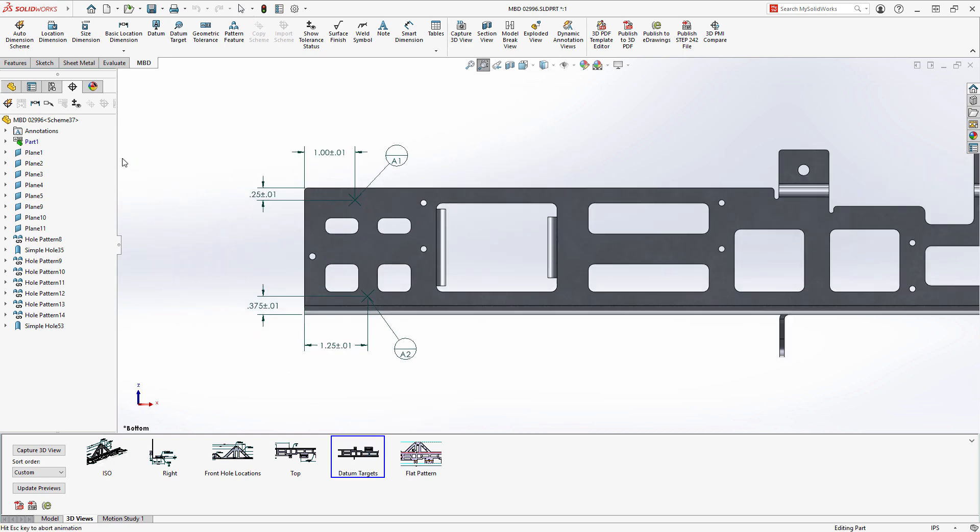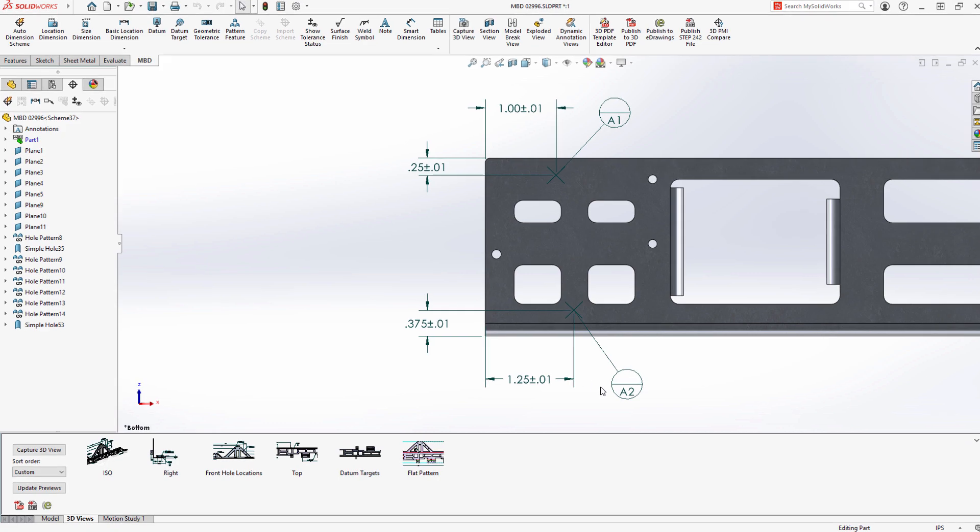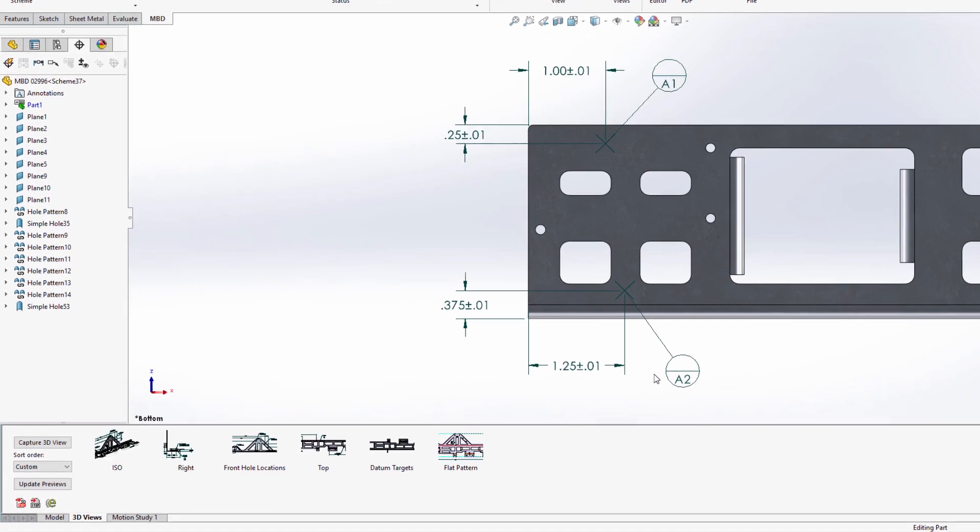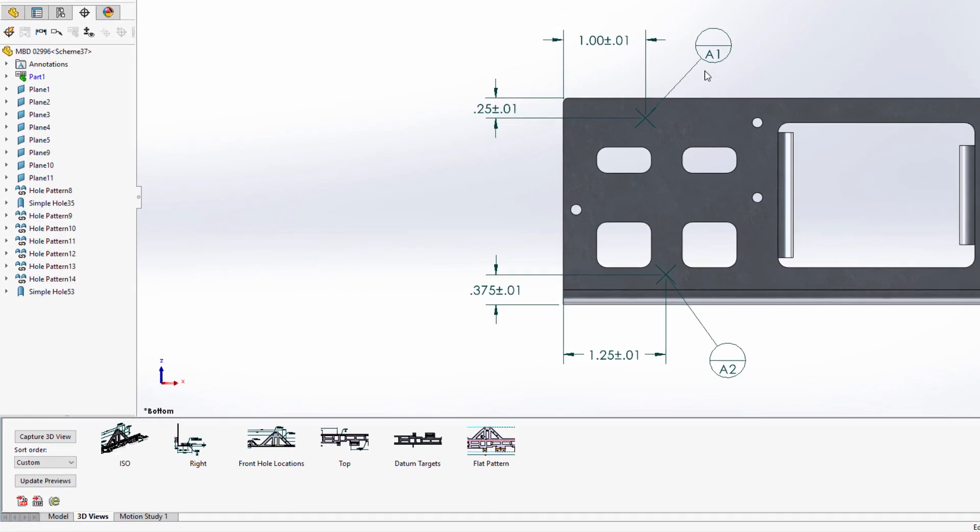Datum targets are useful for defining points or areas of contact to establish a datum to simulate a mating part or fixture.